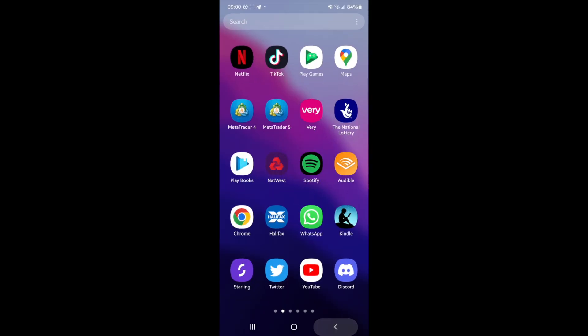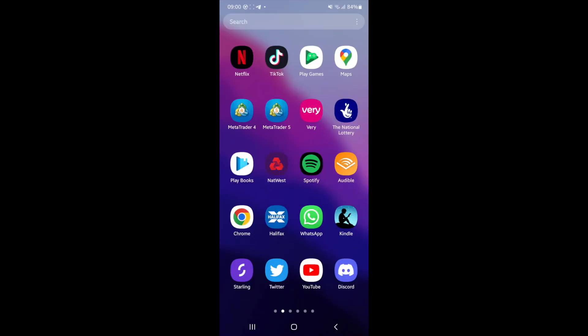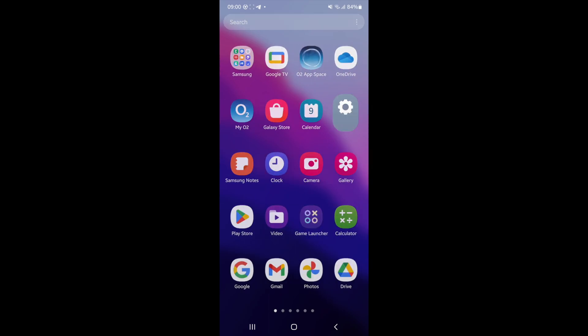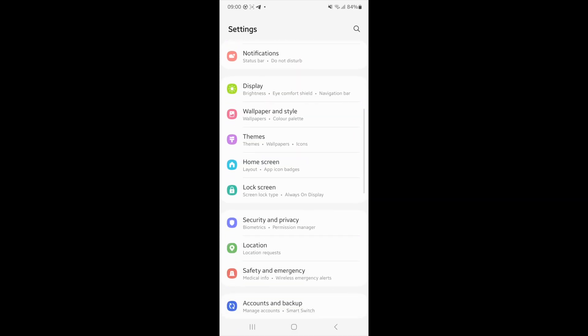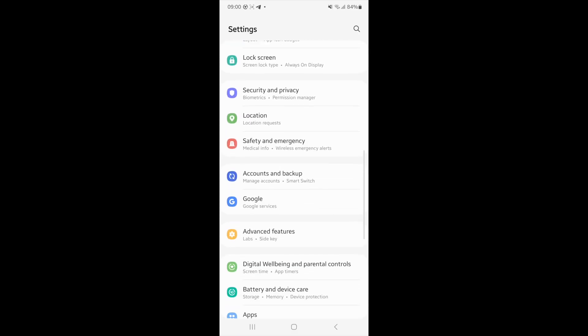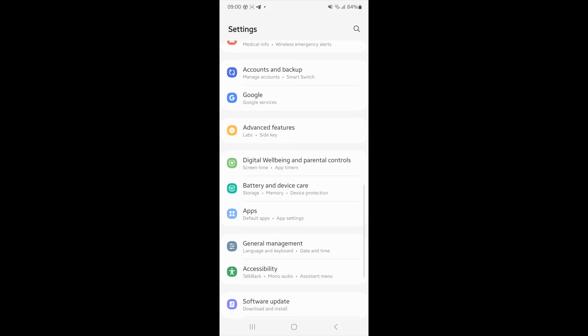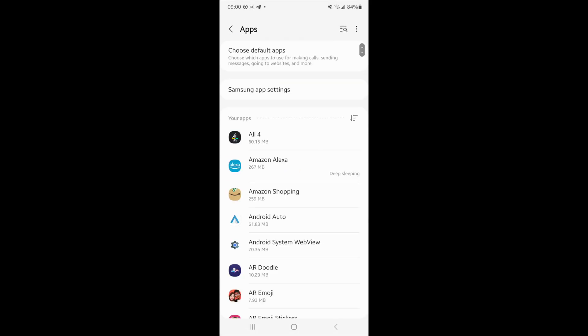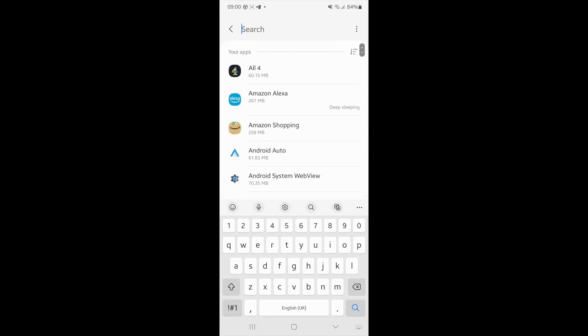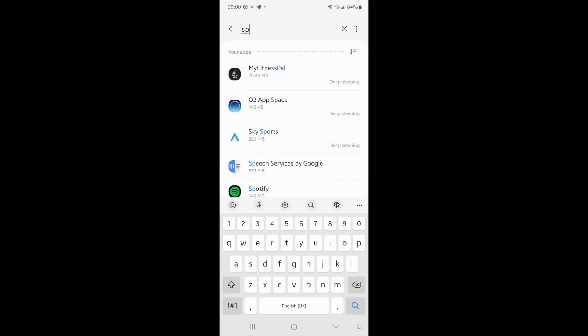Once you open up settings you will need to scroll down until you see the apps option. Click on apps and then you can search for Spotify.